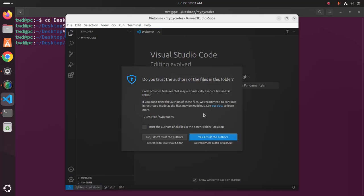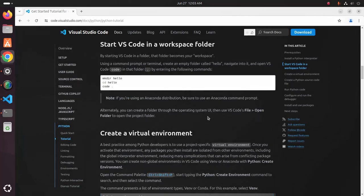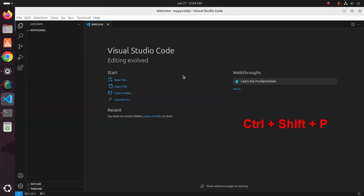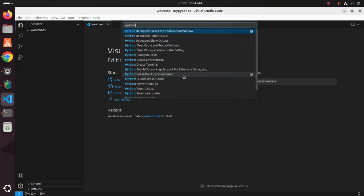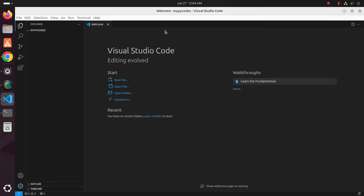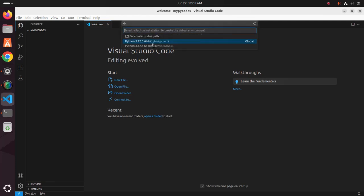Trust the author when prompted. Now create a virtual environment by pressing Ctrl+Shift+P, then type 'Python: Create Environment'. Select the venv command to create a .venv virtual environment in the current workspace, then select and enter the interpreter path.